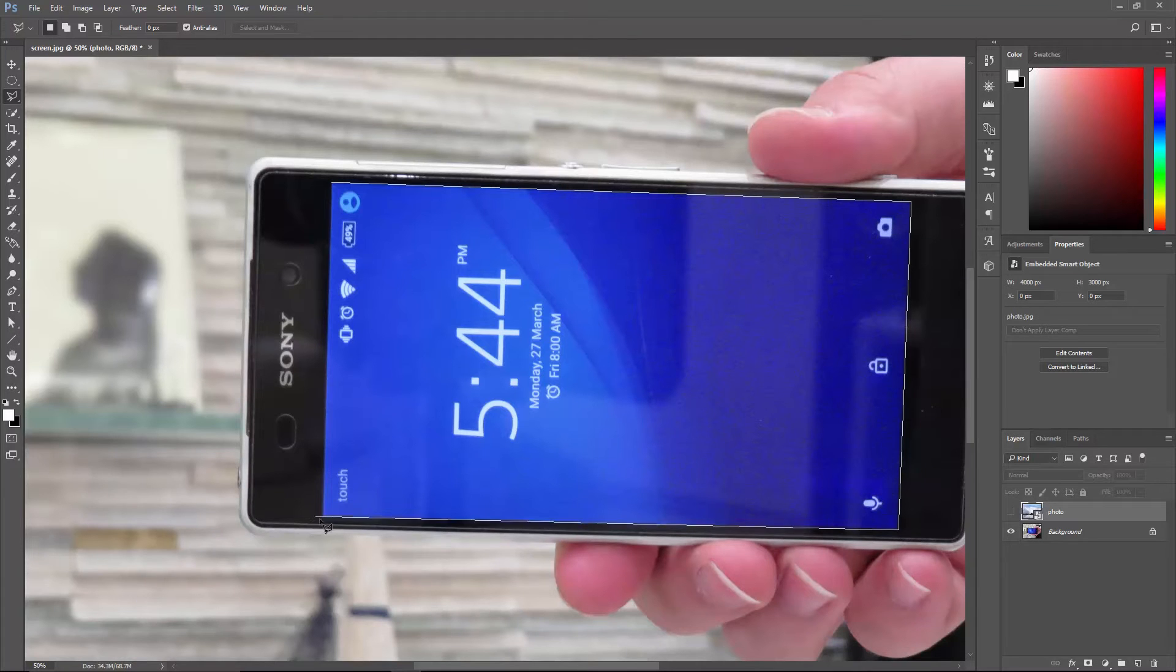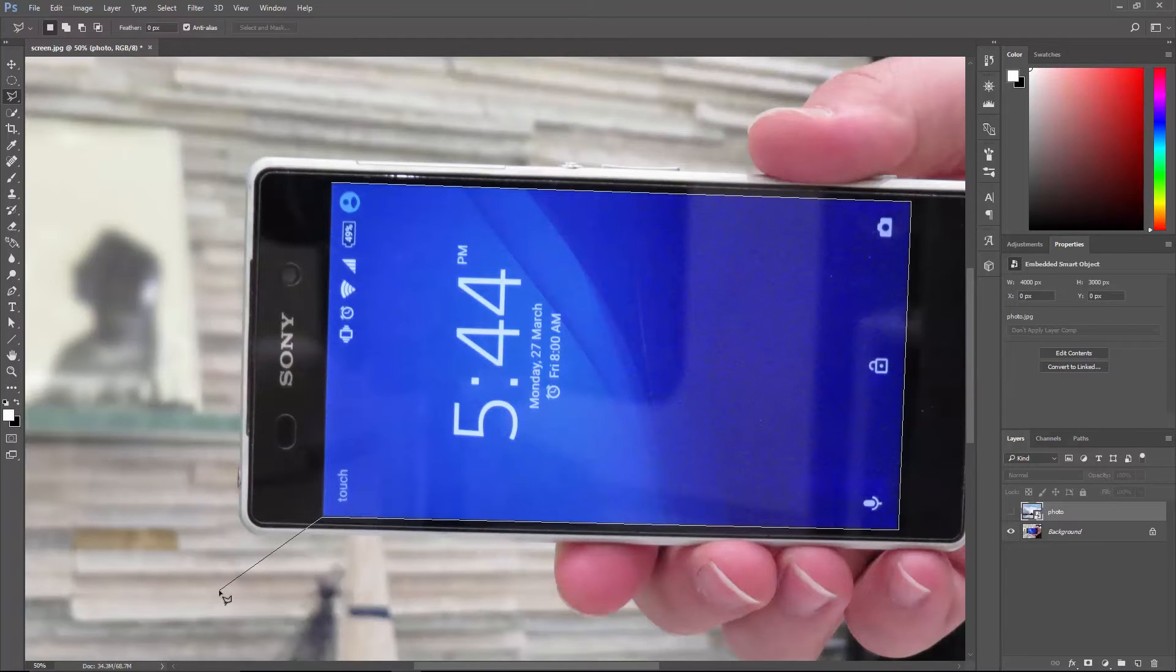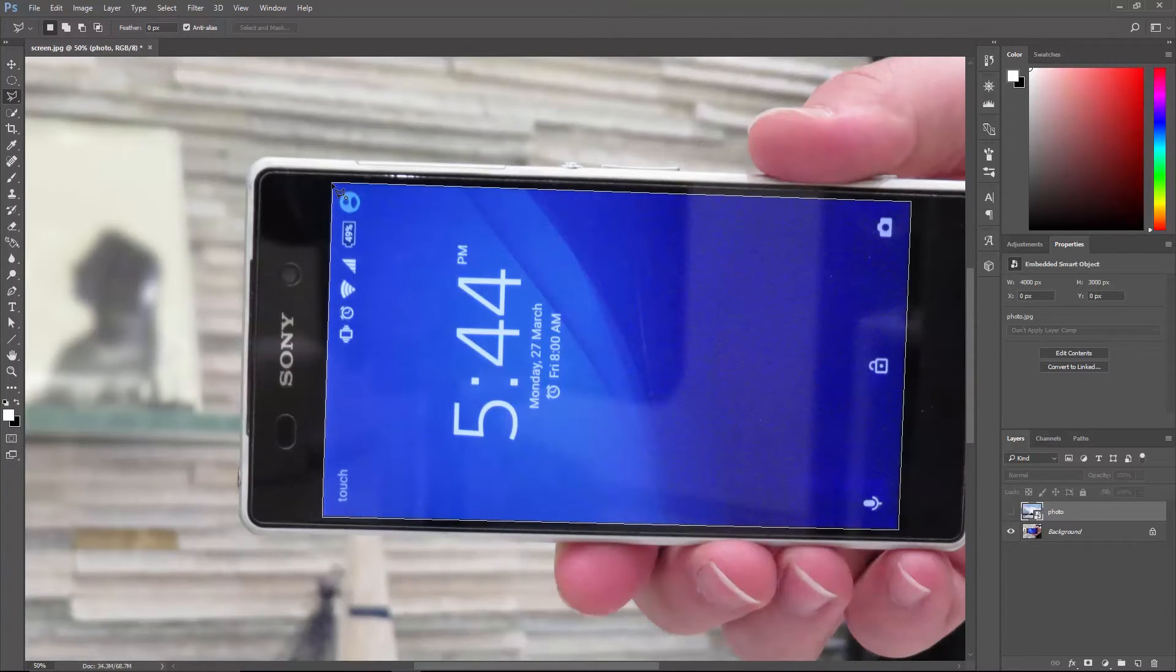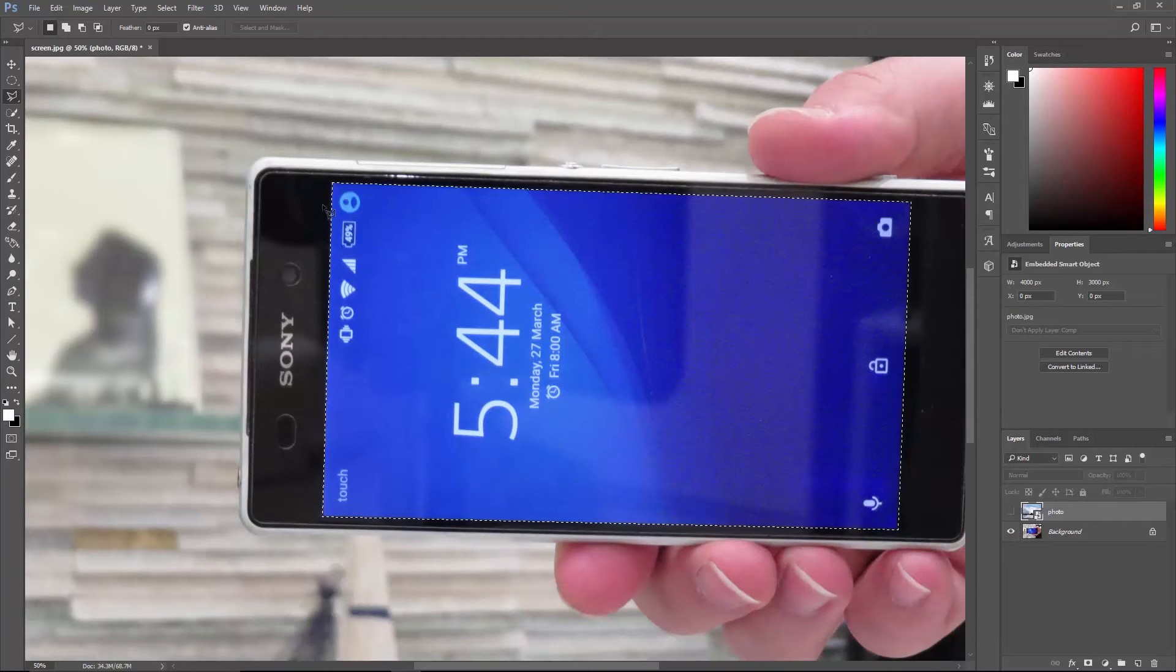And the last one here. If you accidentally click somewhere else, don't cry, just hit backspace to delete the point. And if you go back to the first point, you can click on it once to finish the selection.